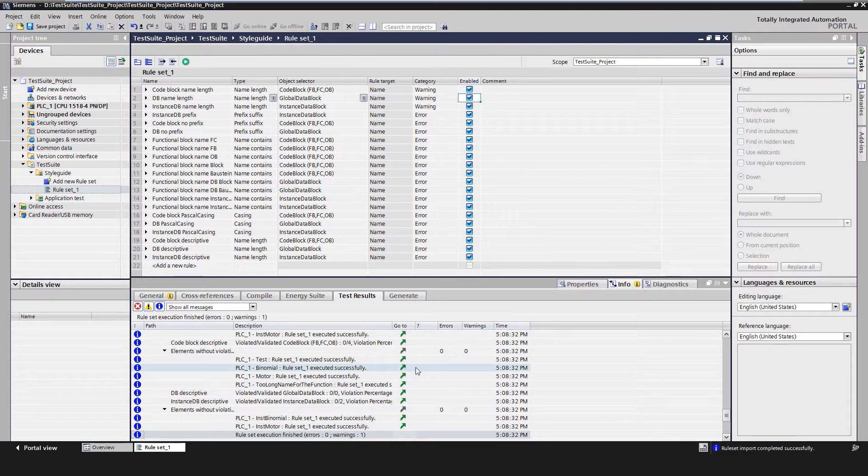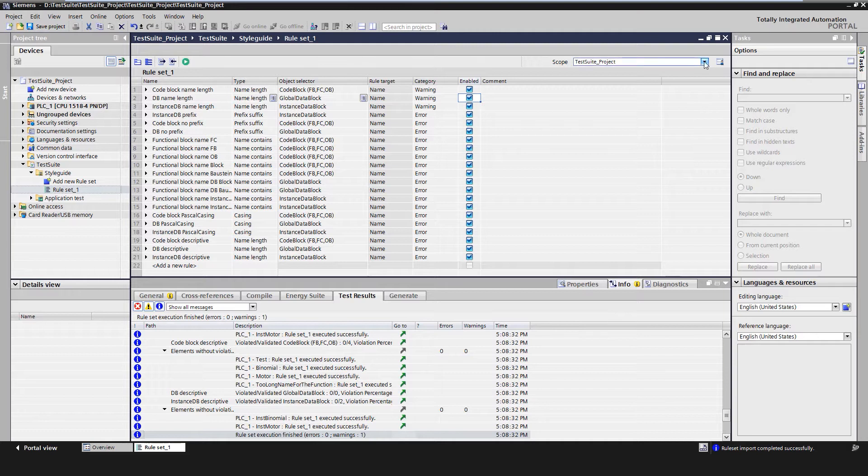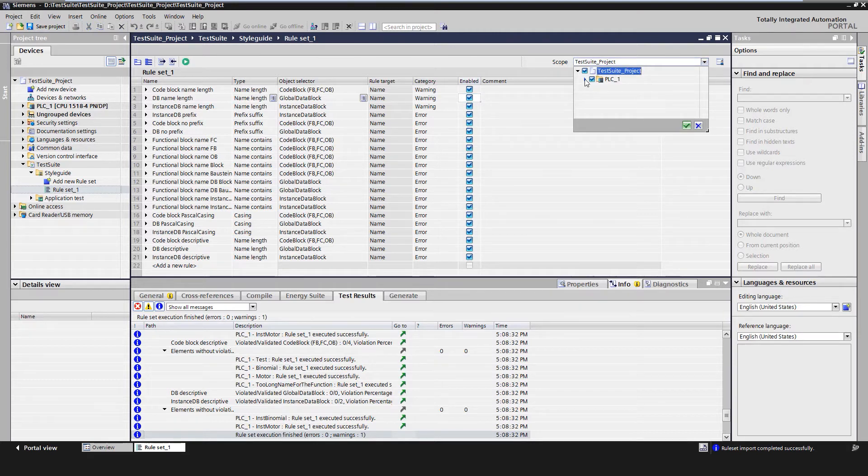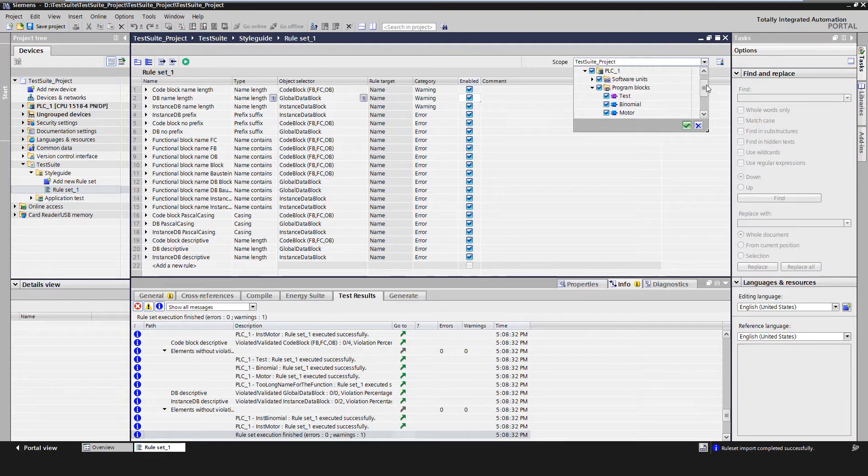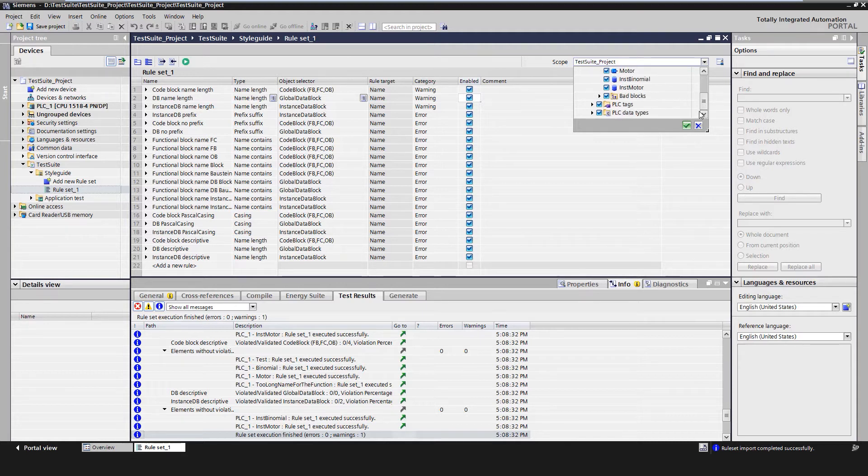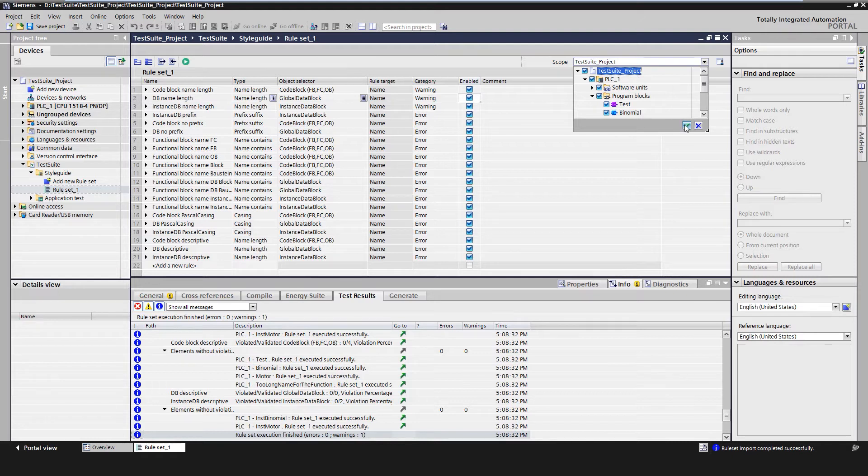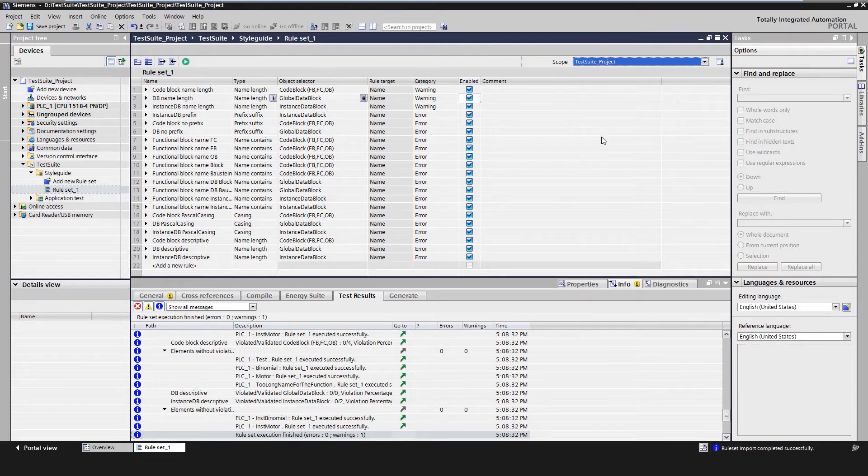A style guide rule set can be applied to select elements in a project. Individual elements such as blocks or several PLCs can be checked at once. There can also be several rule sets. These can be executed manually one after another. The rules do not define positive rules but the violations for checking.